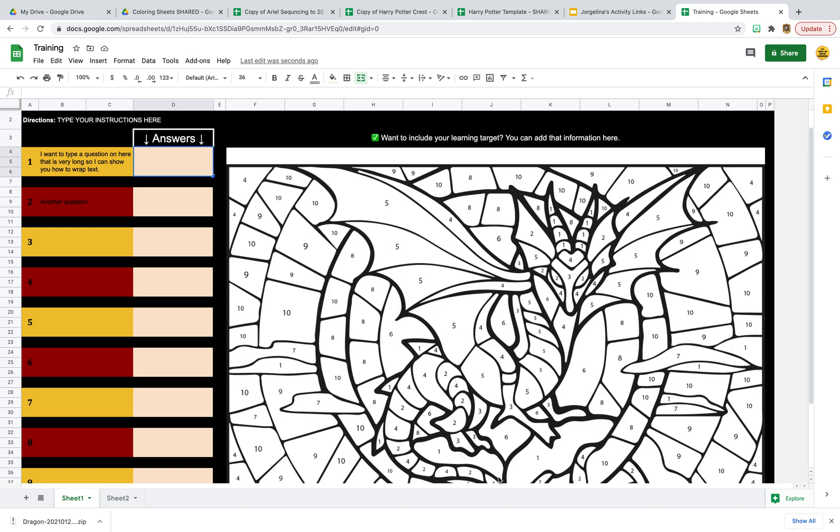Welcome to video number three in this color by numbers series. If you haven't watched the other two and you need to, the first video shows you how to change the template to your own answers to anything that you need. In the second video, I show you how to take the original picture and change it to a different picture if you want to turn that into a different activity. In this third video, I'm going to show you how to hide that sheet so students don't see the answers.